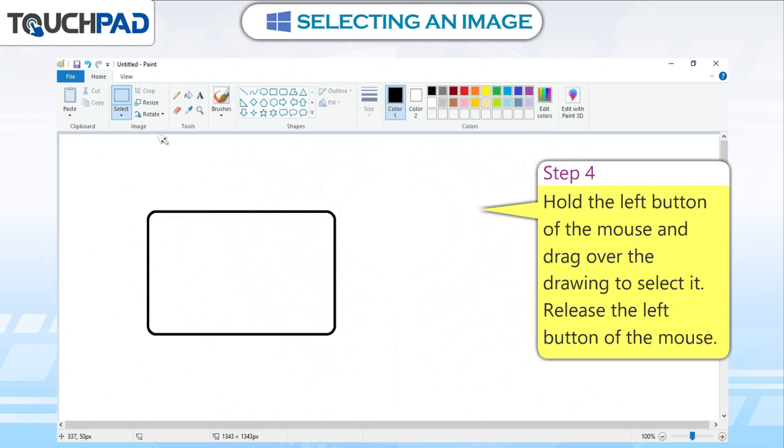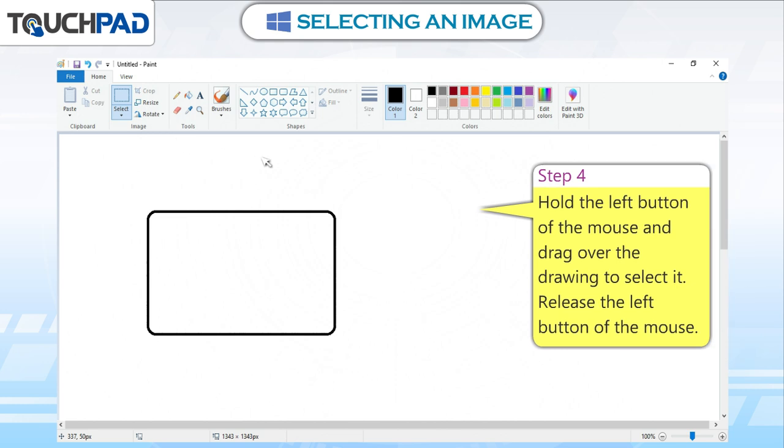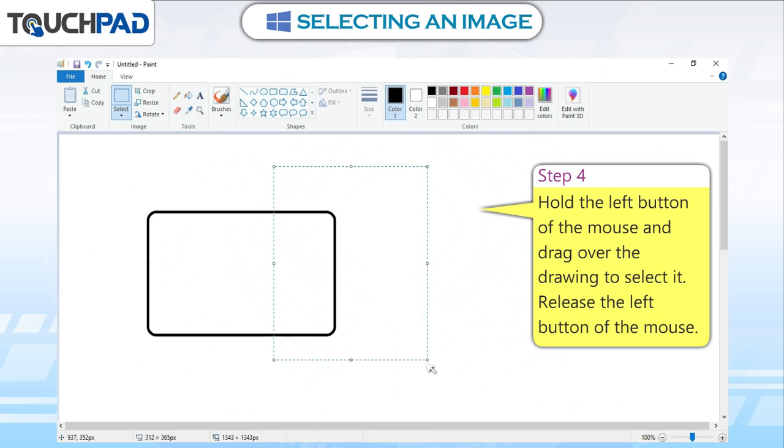Step 4: Hold the left button of the mouse and drag over the drawing to select it. Release the left button of the mouse.